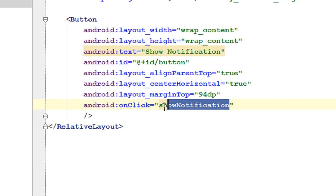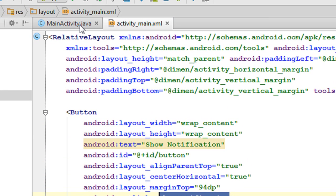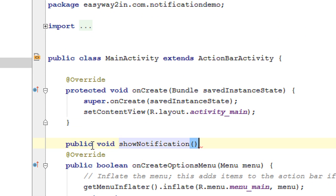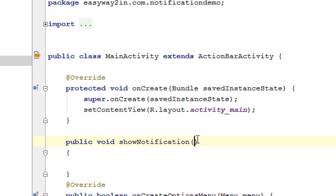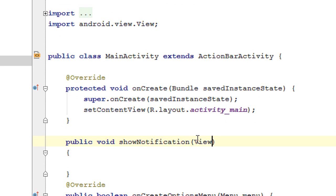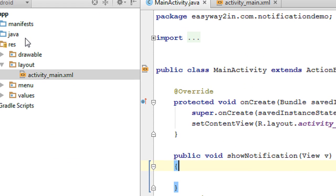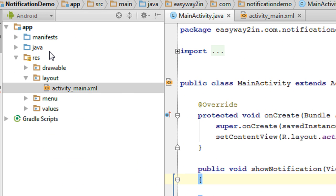Now we have to define this method in the MainActivity.java file. Define the method as public void showNotification, and it needs an object of the View class. When you display a notification, you need some components: an icon for the notification, a title for the notification, and some content text. These are the essential components of a notification. All other settings and actions are optional.